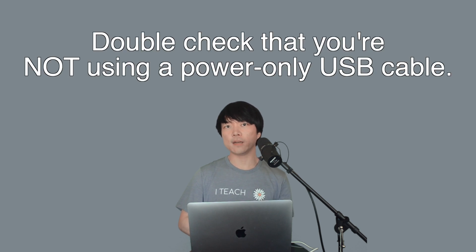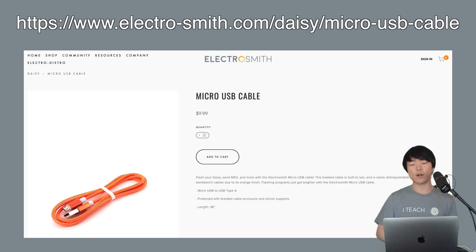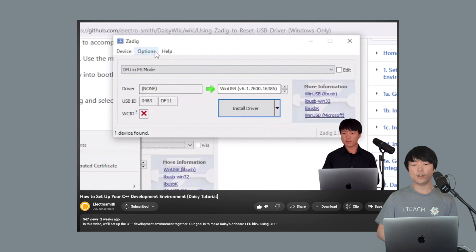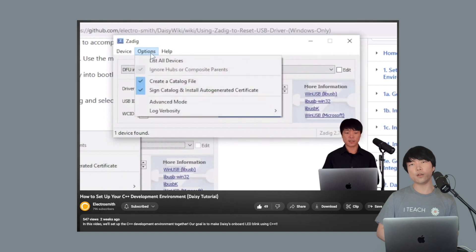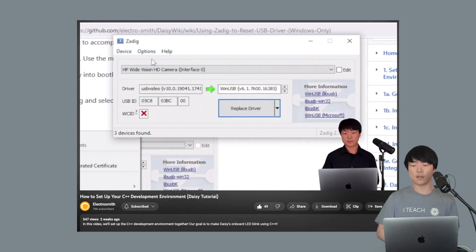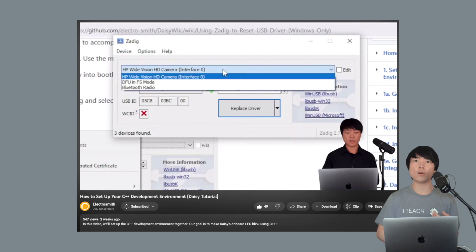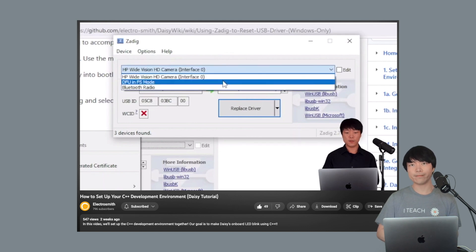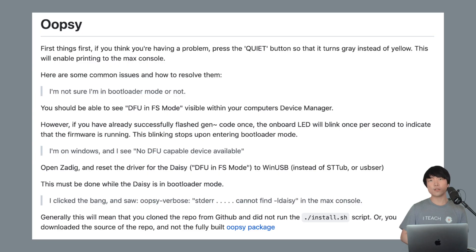If you encounter an issue, don't be discouraged. Please double check that you are not using a power-only USB cable — DAISY requires a USB cable that can transfer data. For Windows users, you may need to reset your USB driver using Zadig, which you can learn more about in our previous video or in the wiki. There's also a link in the description to our troubleshooting page.